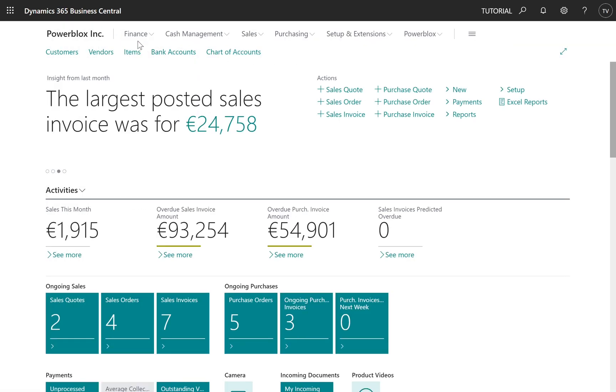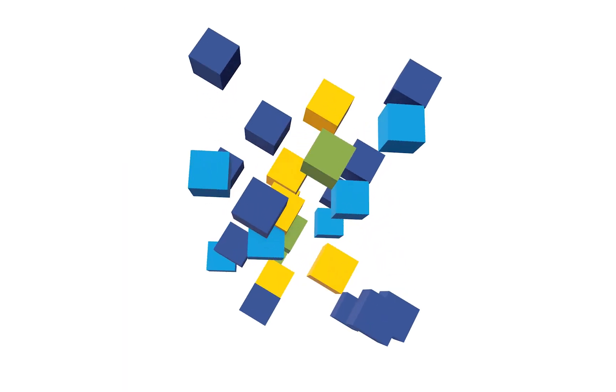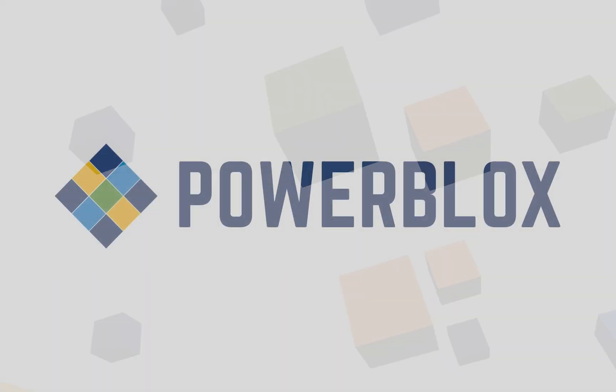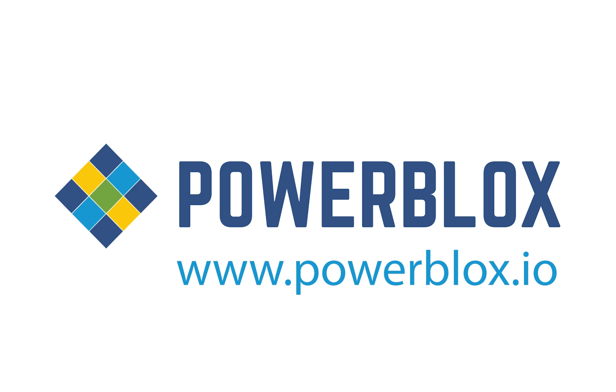Congratulations, you just installed your first PowerBlocks app. Be sure to subscribe to this channel. Thank you.